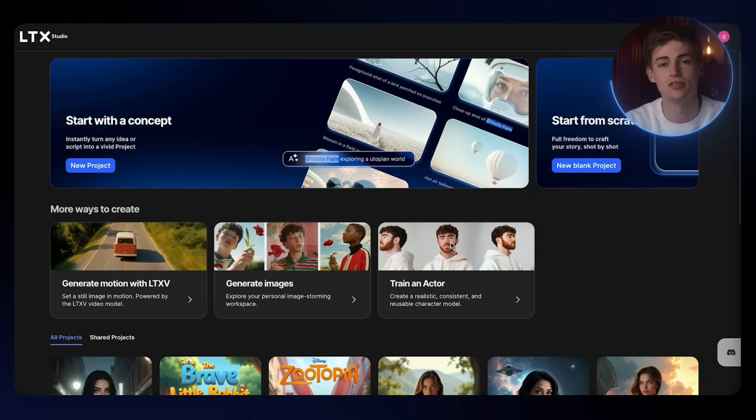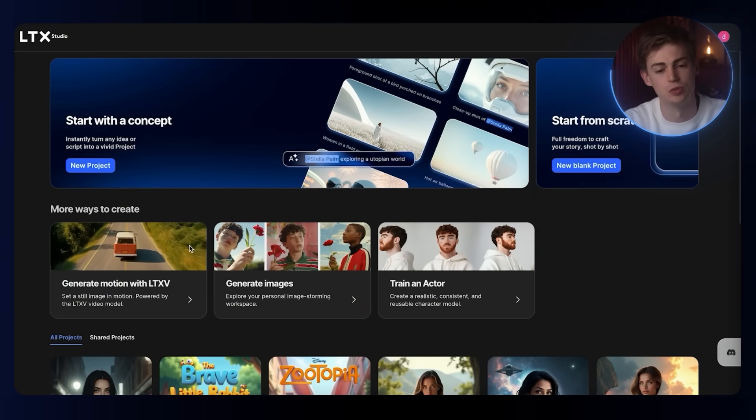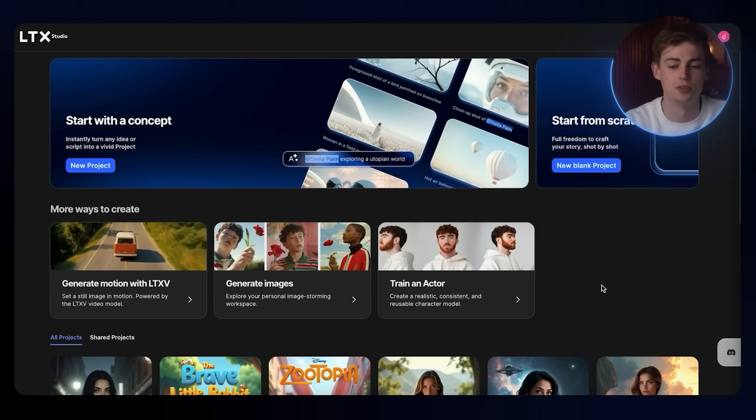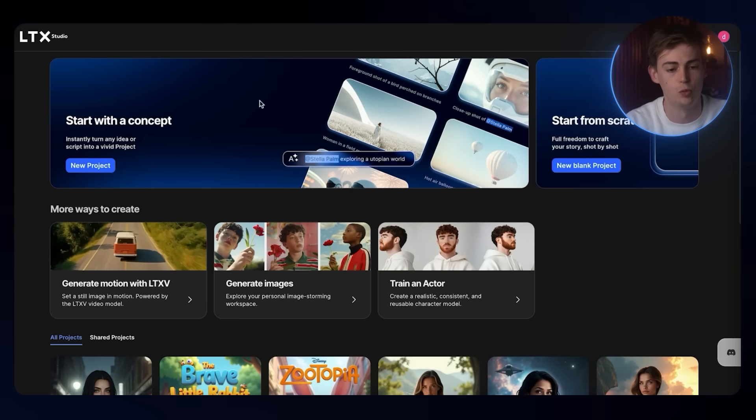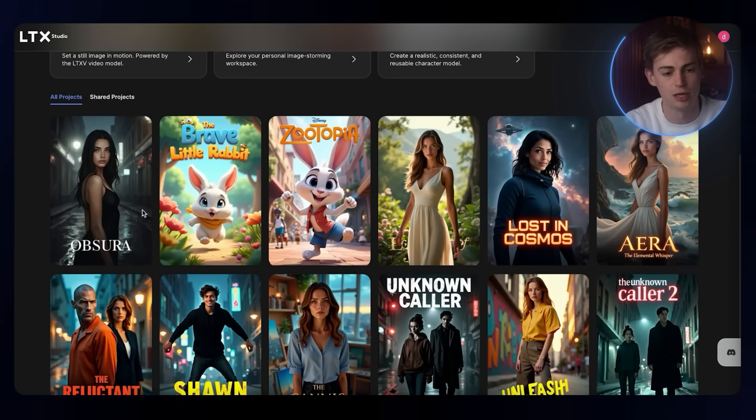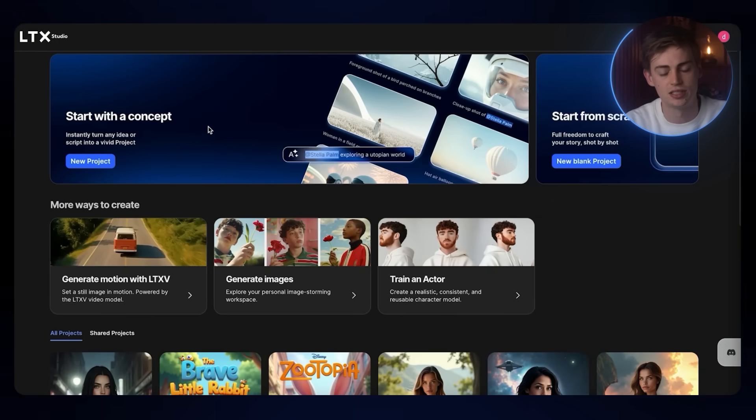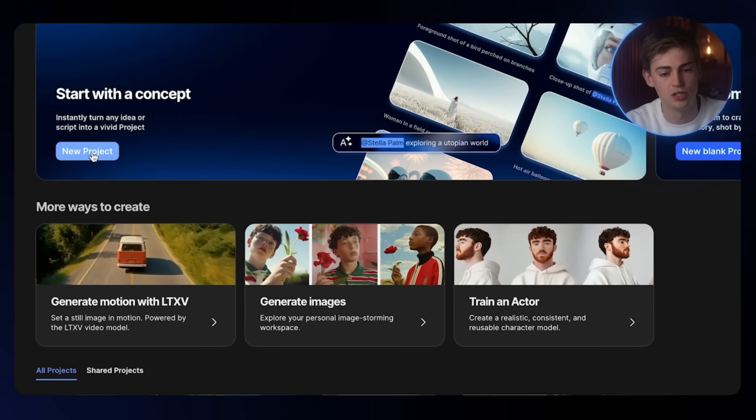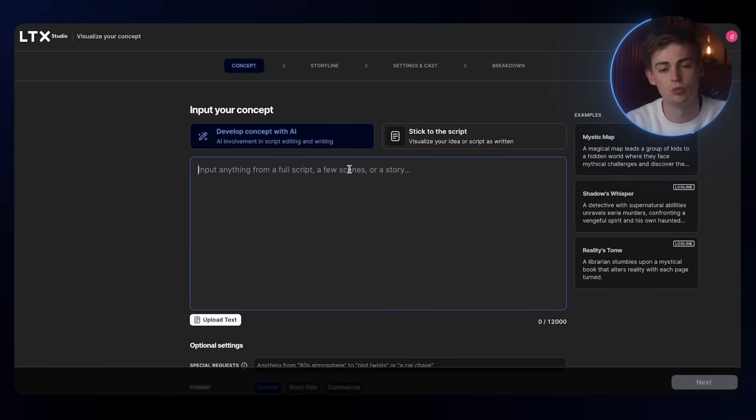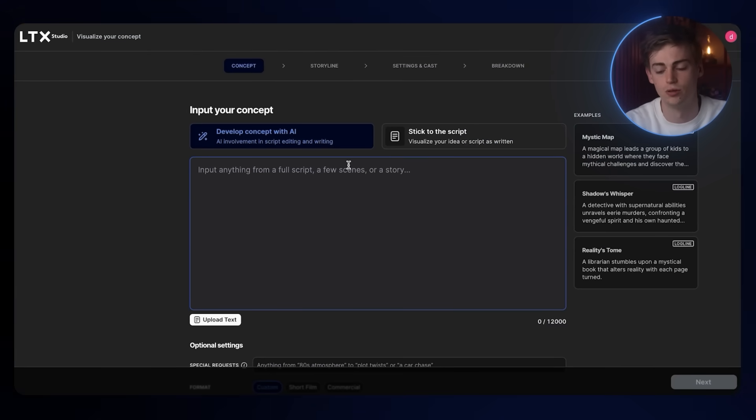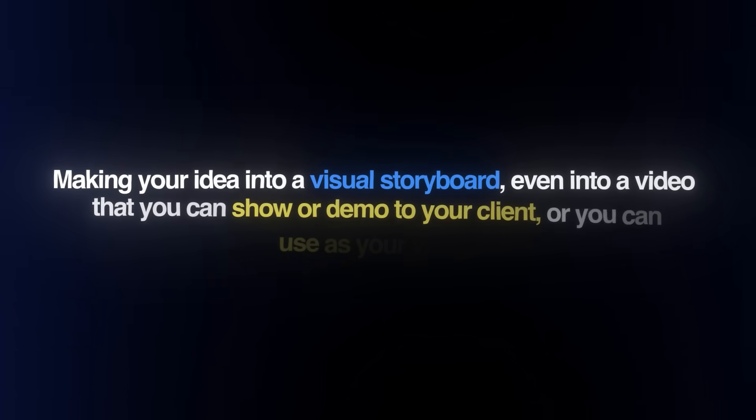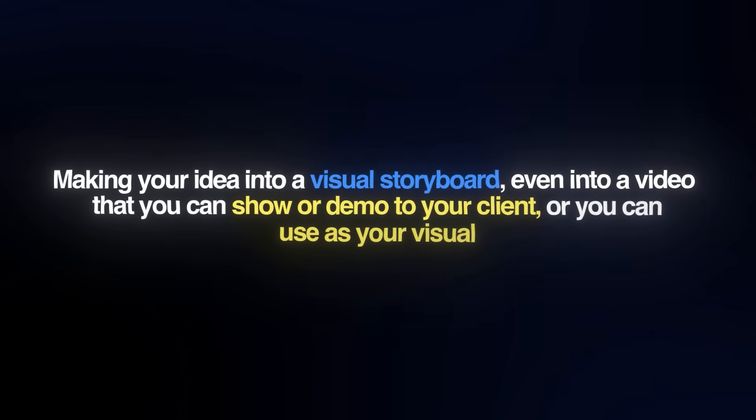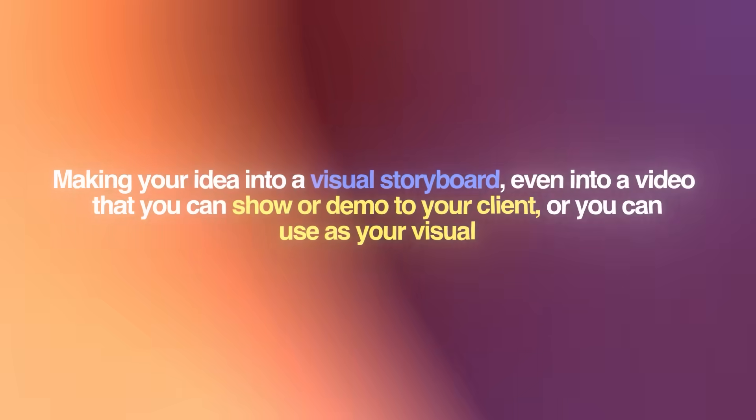Once you're logged into LTX Studio, this is the dashboard that you will see. You will have various different options to create visuals. We are starting off with a concept. For this example, I'm going to start off with a new project. This will help you from start to finish of making your idea into a visual storyboard and even into a video.